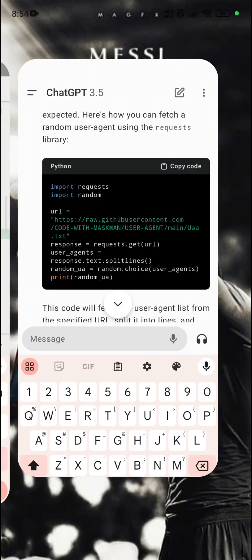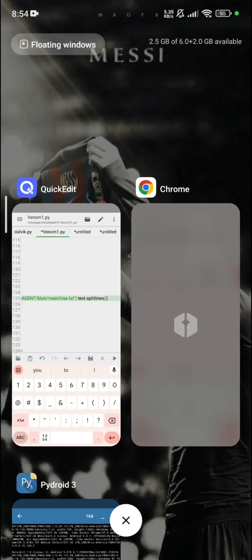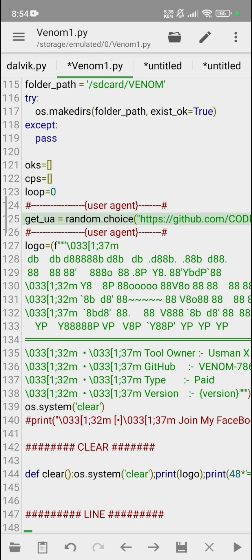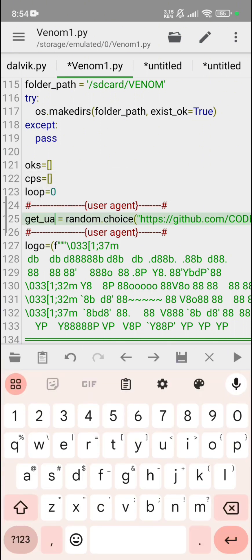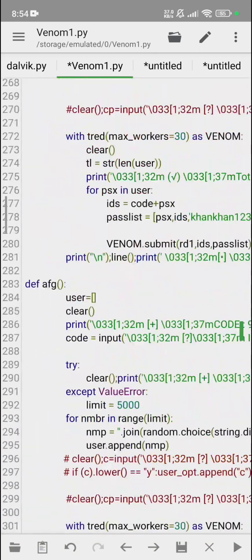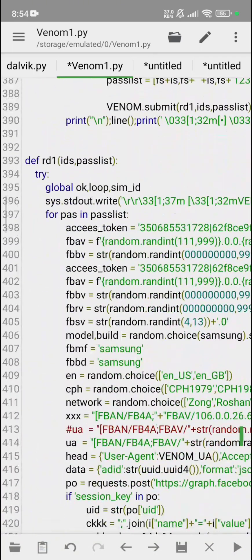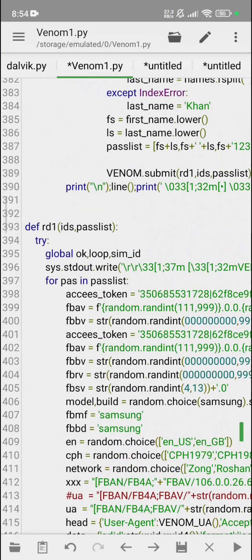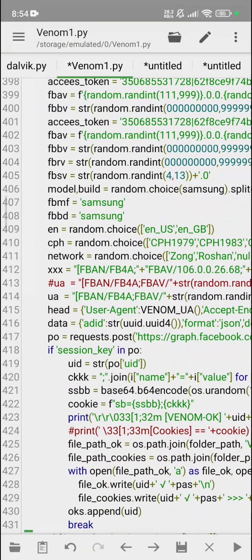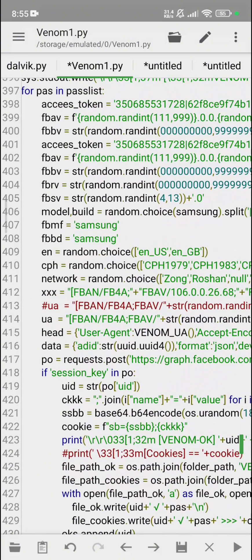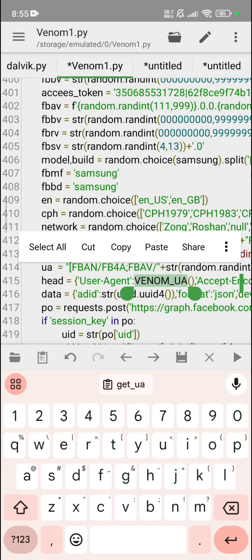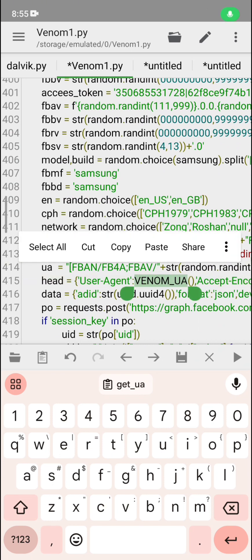We have successfully created our gateway. Let me just copy it out and go for method. Here, define one, password list first method. Here it's using user agent Venom UA. We don't want that Venom UA. We are going to use random dot choice, bracket, get UA, bracket close.